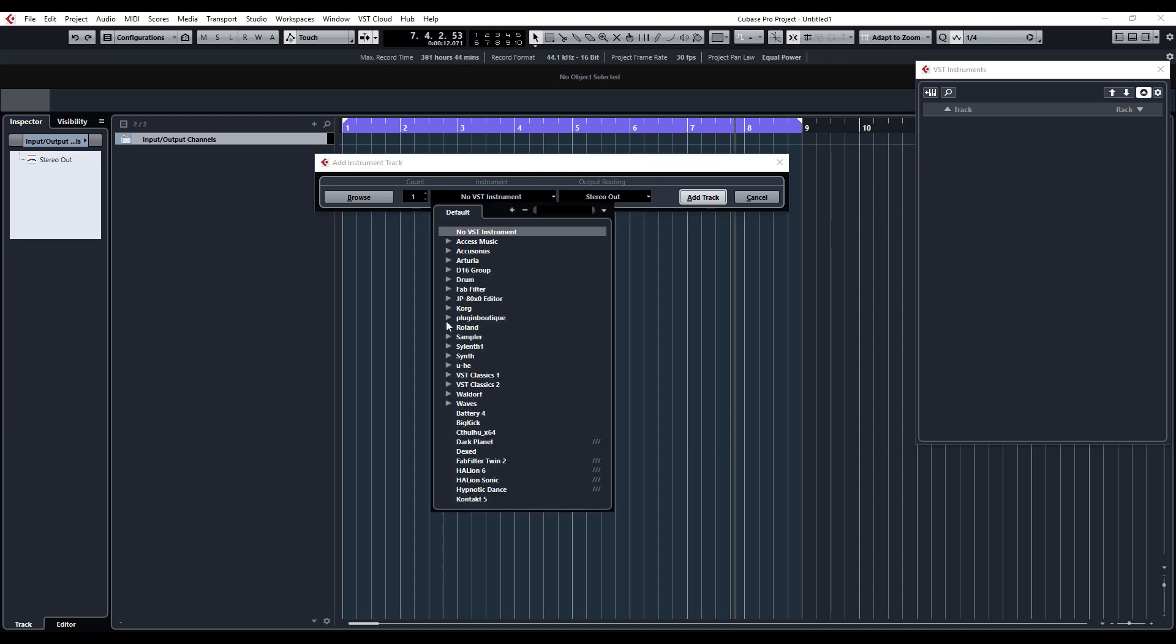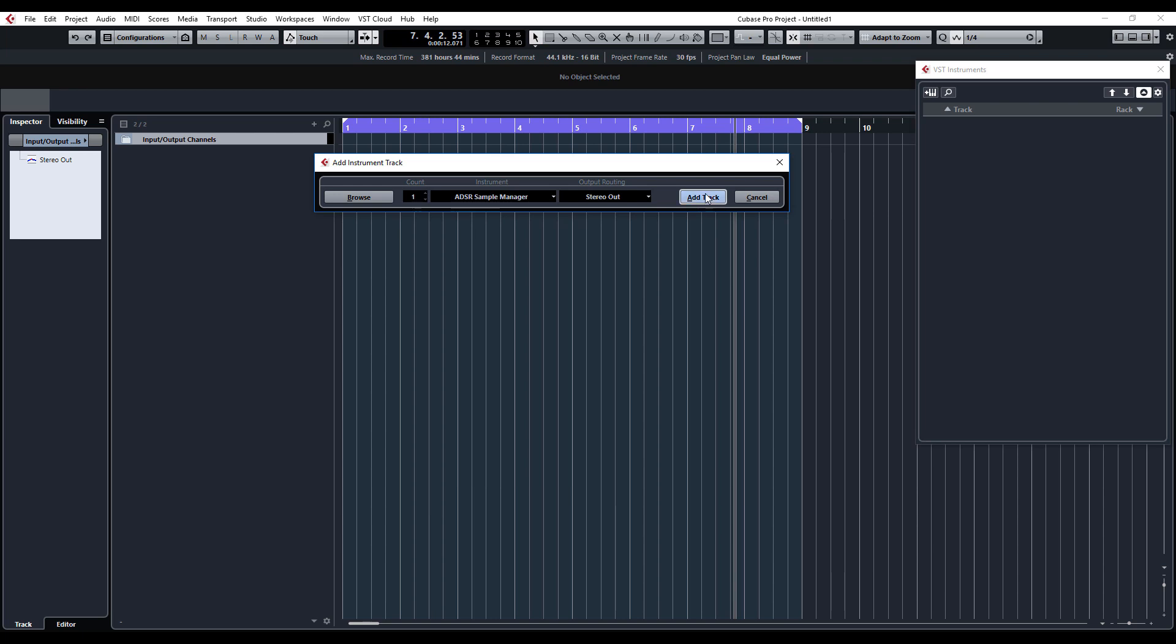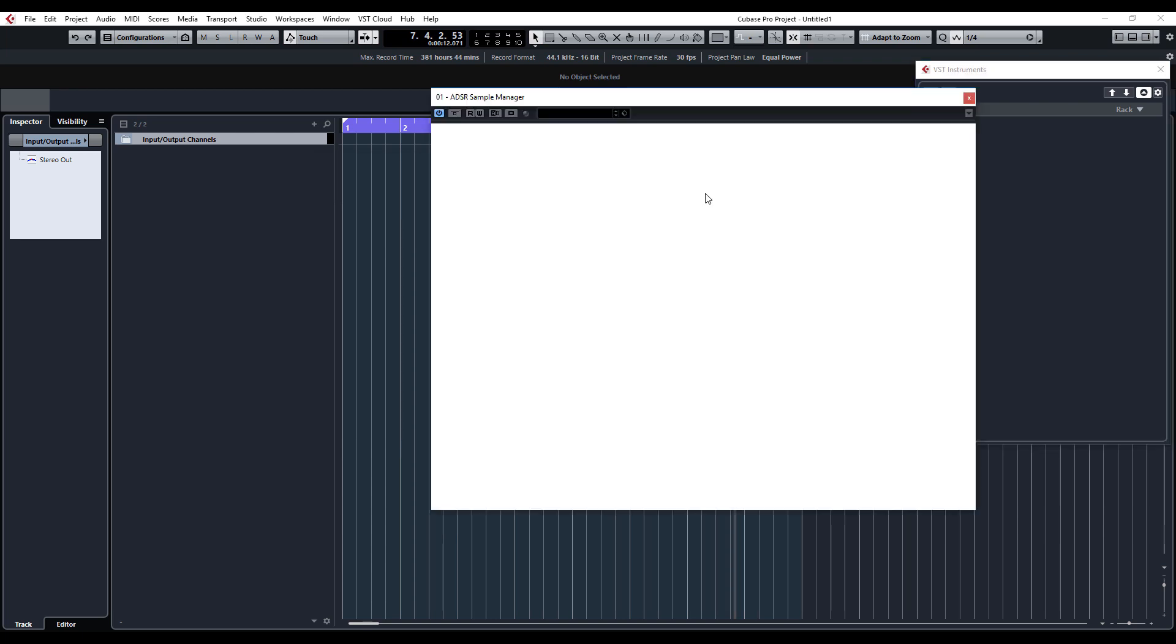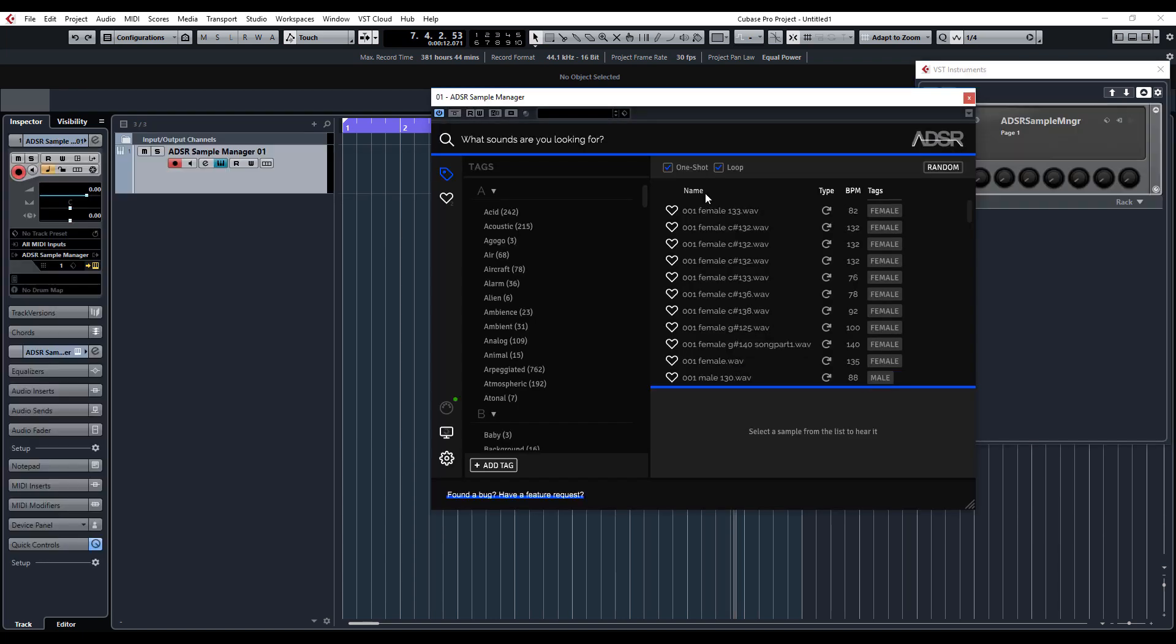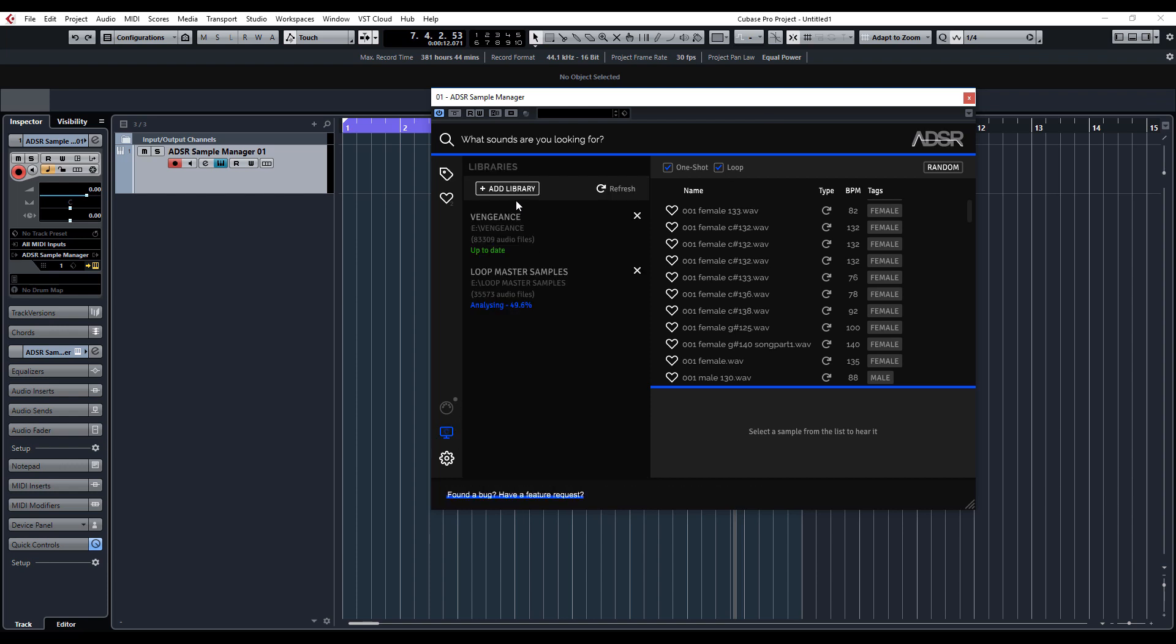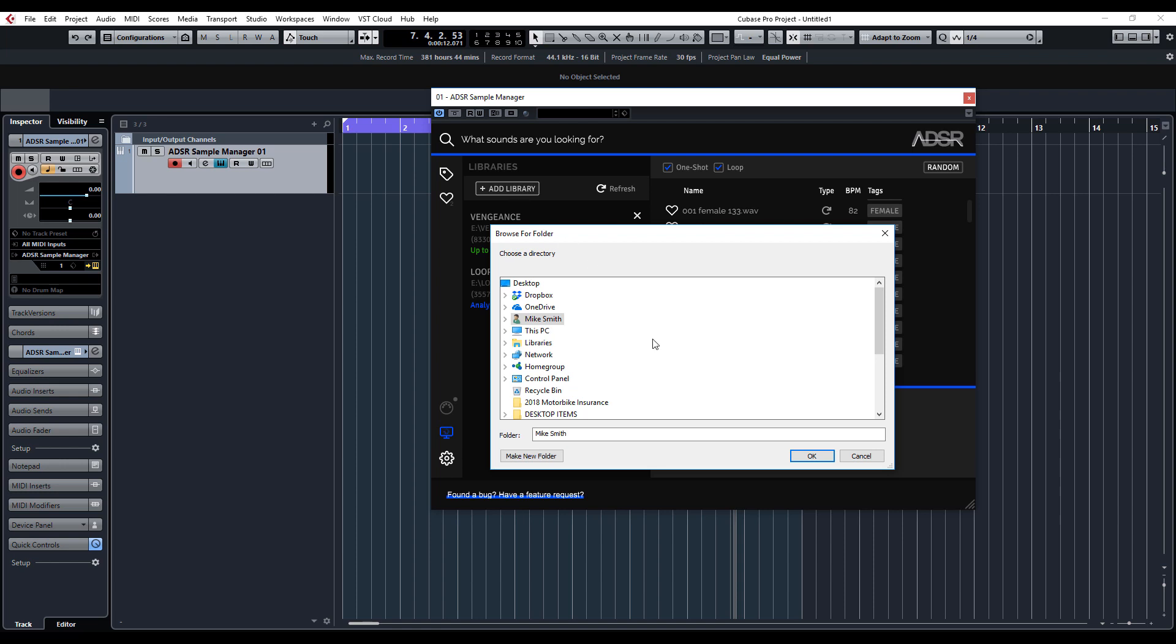We'll come down to VST Instruments, Sampler, ADSR Sample Manager, and add track. Once it's loaded, yours will be empty. What you need to do is select the locations where all your samples are stored, press the little computer icon, click Add Library, and then you can select the folder.